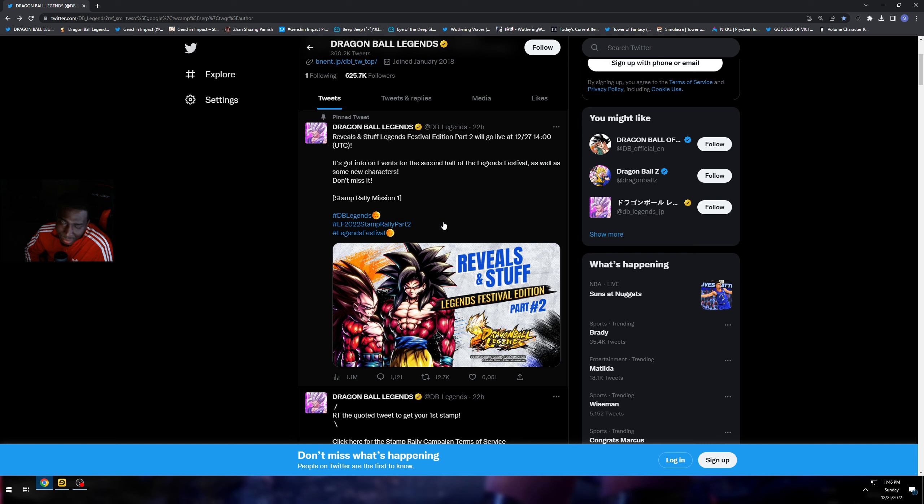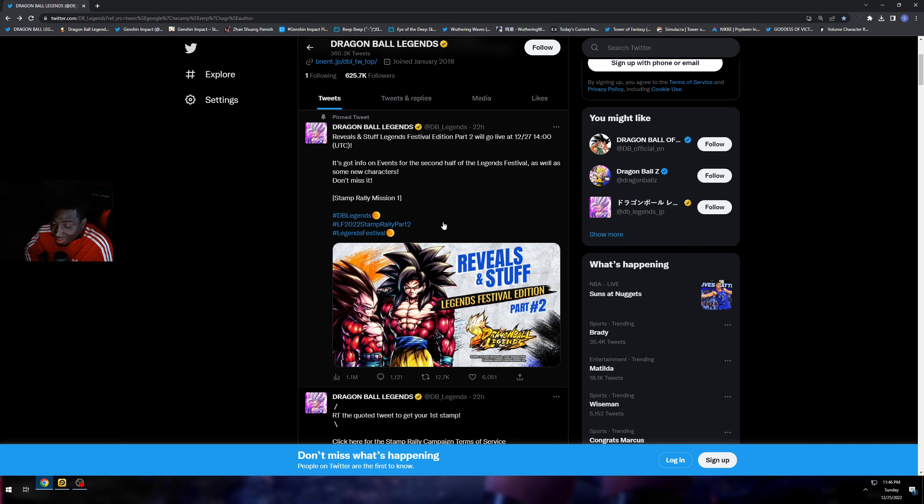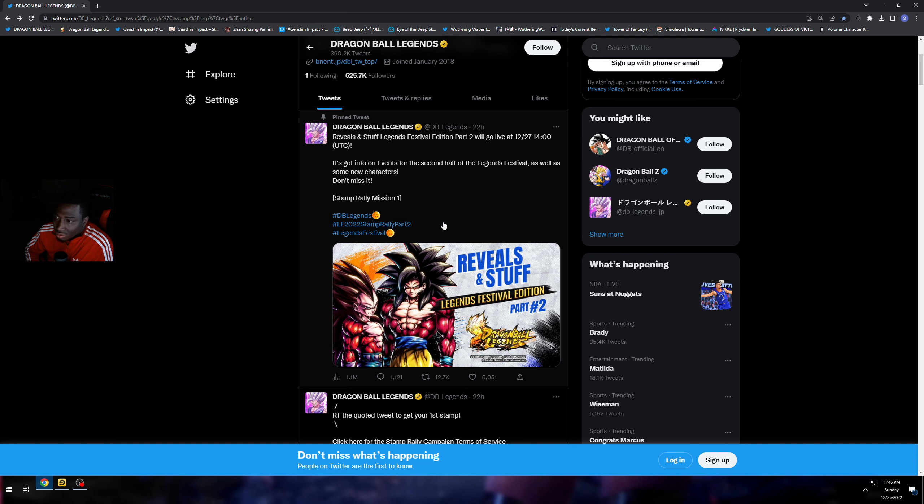Some people think it's going to be a Fusion, or if it's going to be from Future or GT. If they do want to try to cash in, they could come up with two Ultras: a Super Saiyan 4 Gogeta for GT and a Vegito Blue which would be for Future.